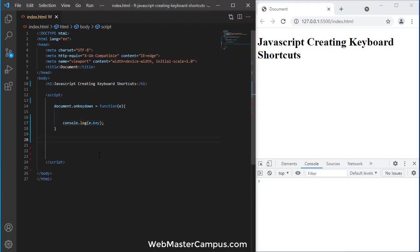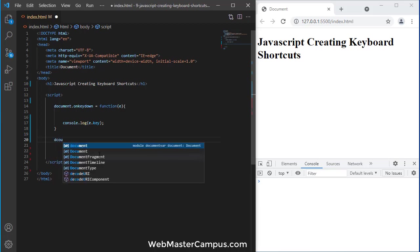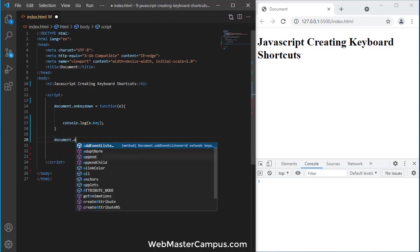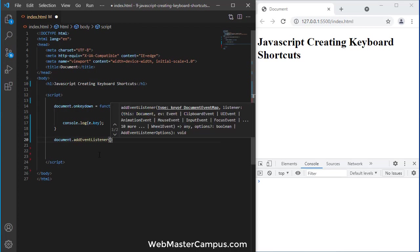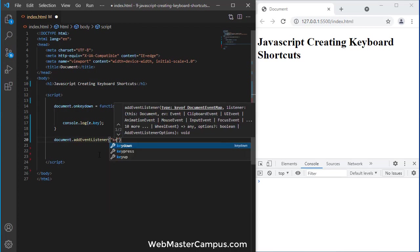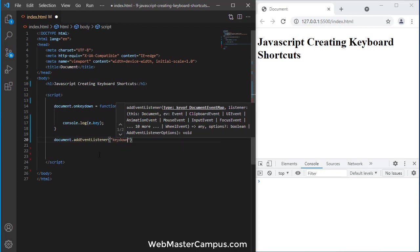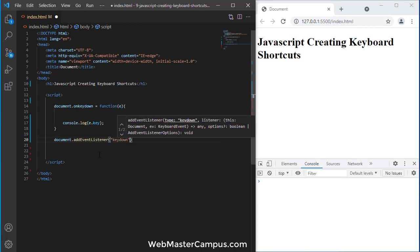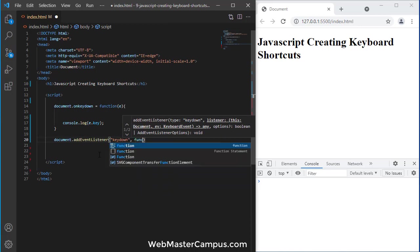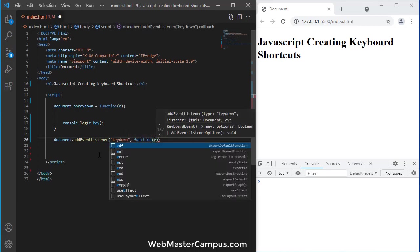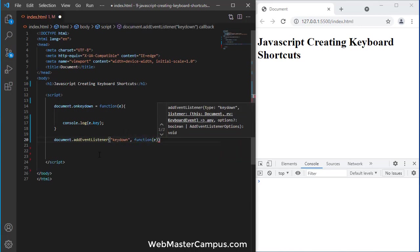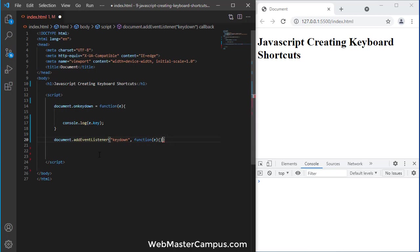The next way is to document.addEventListener. And in this one, you can just write down keydown. And within that, define an anonymous function. Define E. Here we are.